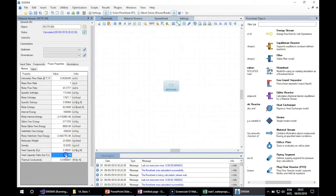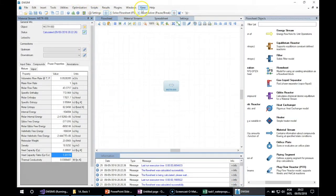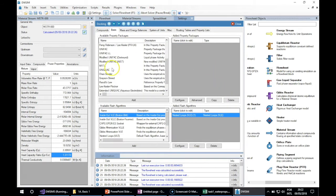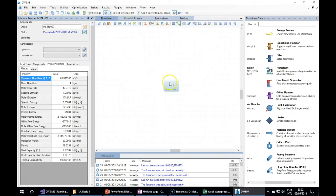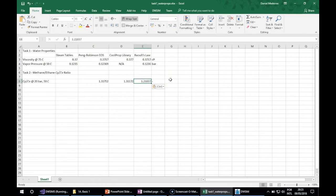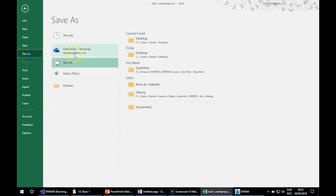With CoolProp, we get almost the same value. This one is a little different — let me rename this sheet accordingly.